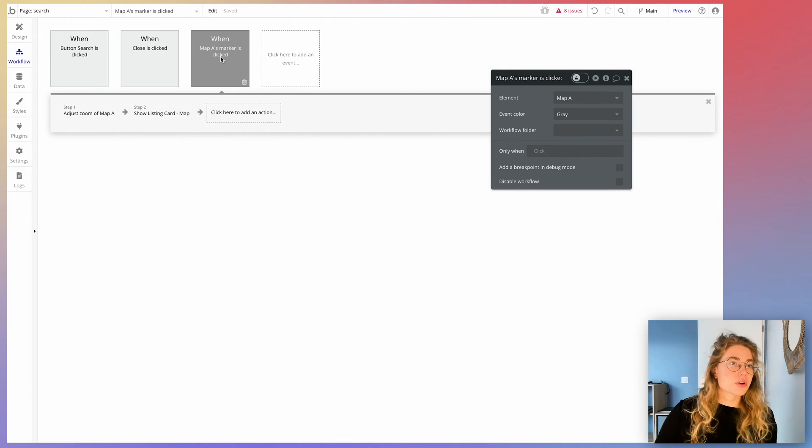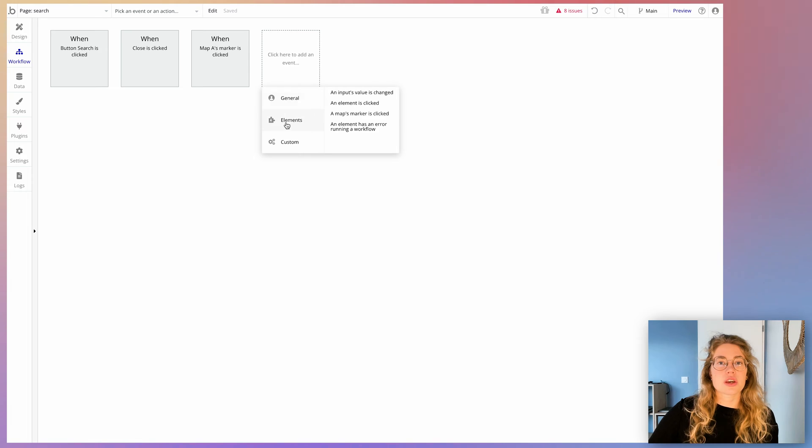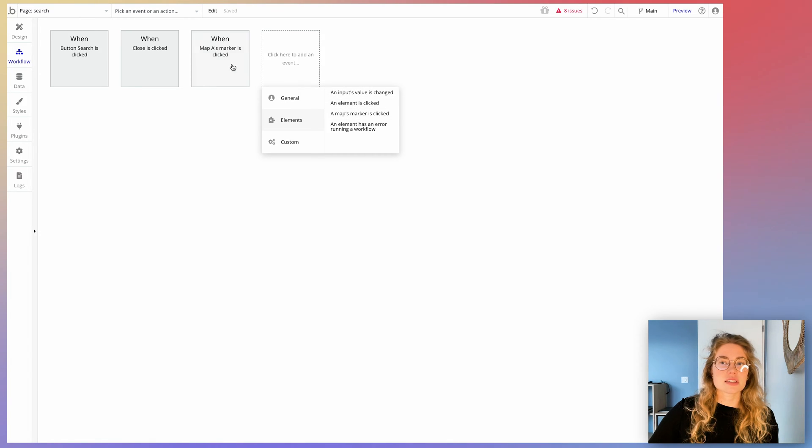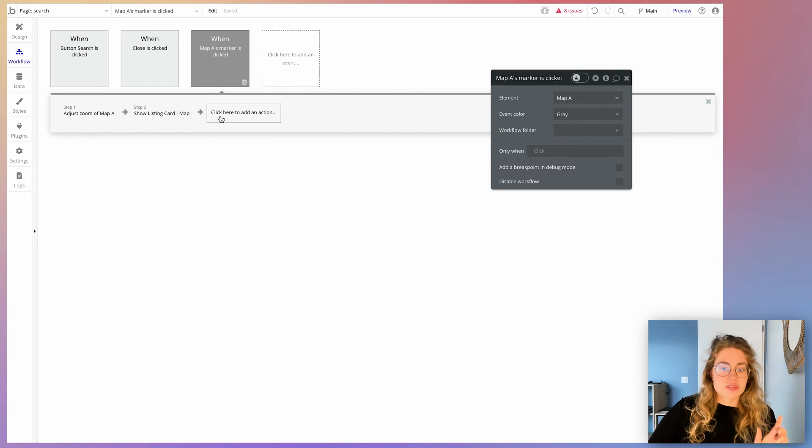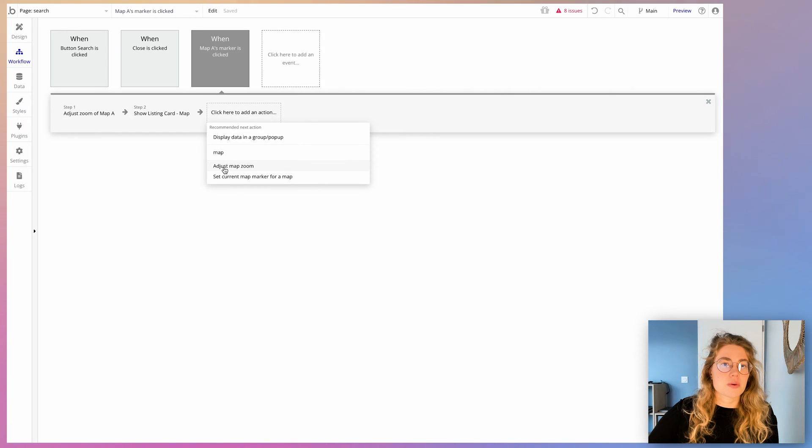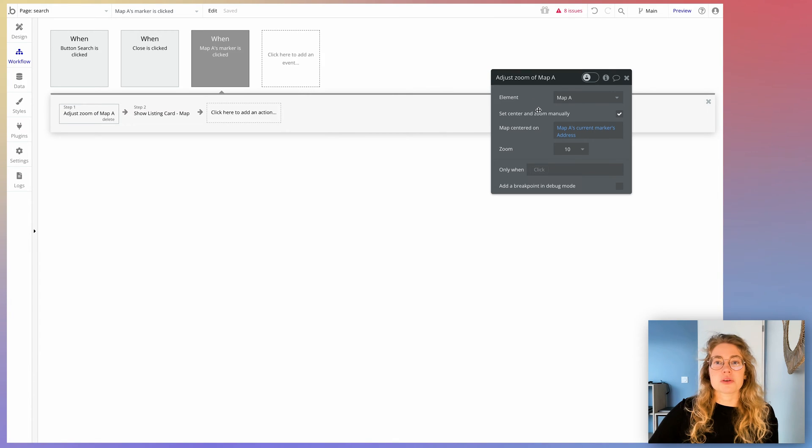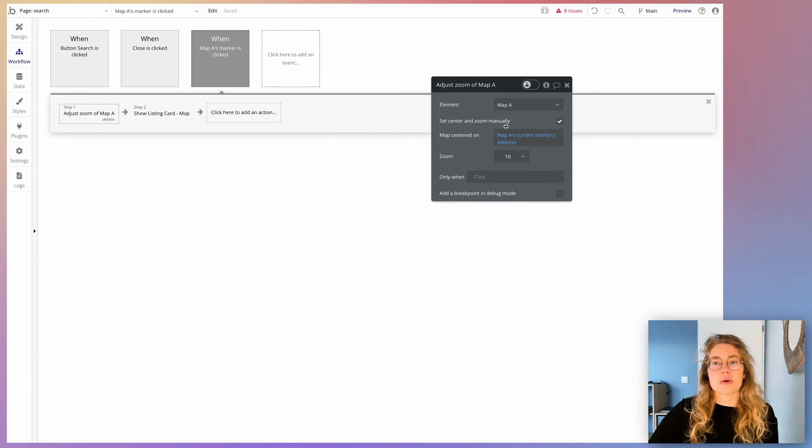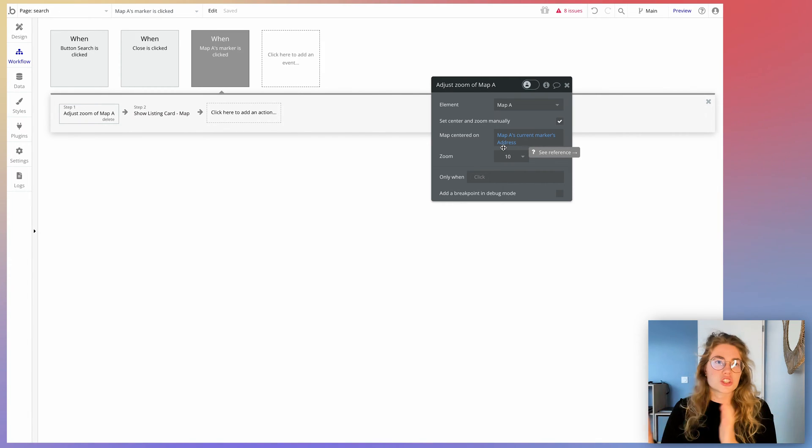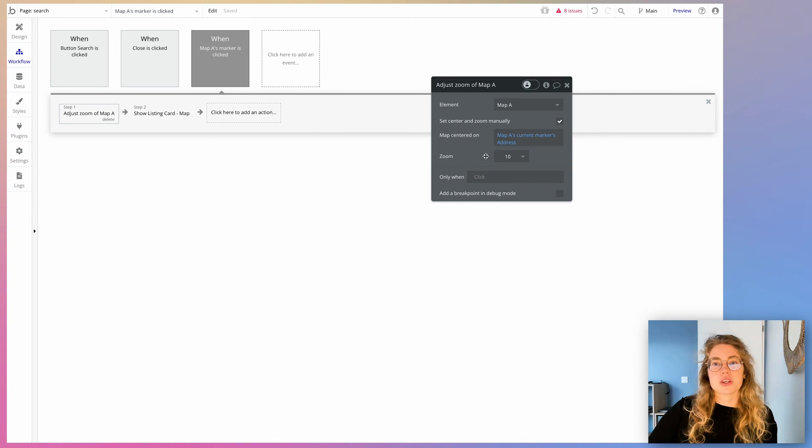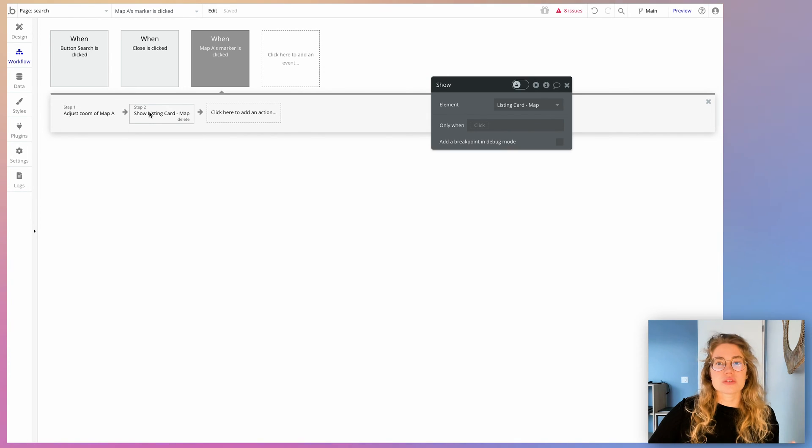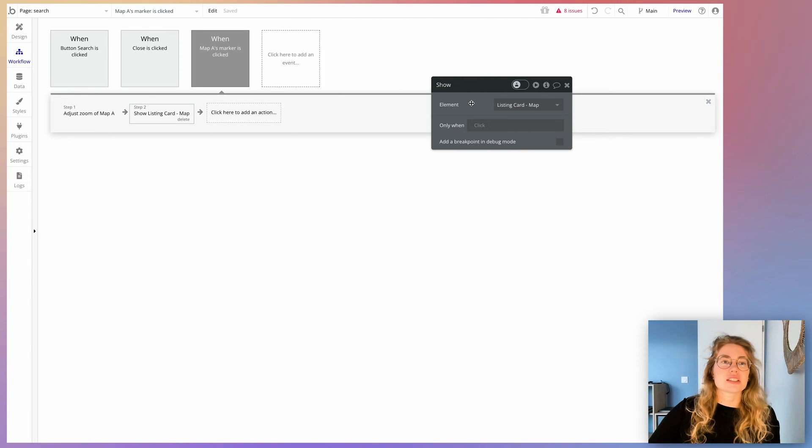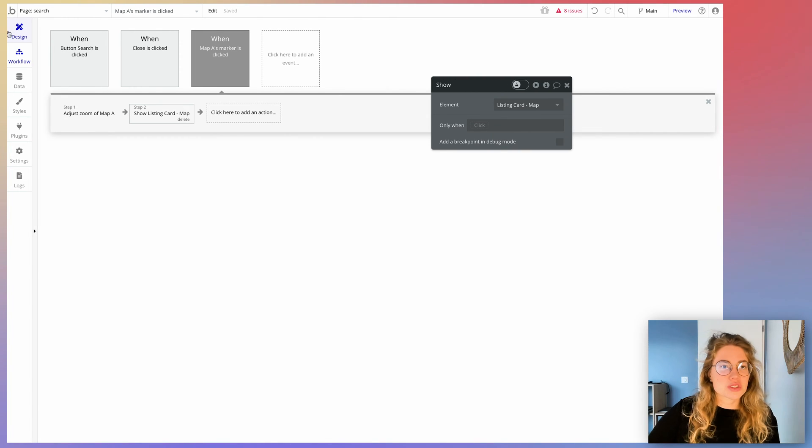First, the most important one is that we're going to check every time a maps marker is clicked. So this is actually an action you have access to in elements. A maps marker is clicked. And when you get there, make sure you select the right map. From there, you have several map actions. So you can look for them by just typing map. And here you can say we have adjust map zoom. And this is the one we're going to use. So we're going to adjust the zoom and we're going to center and zoom manually on the current marker's address, which means that we're basically going to shift every time the perspective towards the new listing that was selected by the user. You can use a zoom if you want to. I'll let you test it out. And from there, you're going to show your listing card map or whatever you called it, this group where you're going to display the thing you want to show.